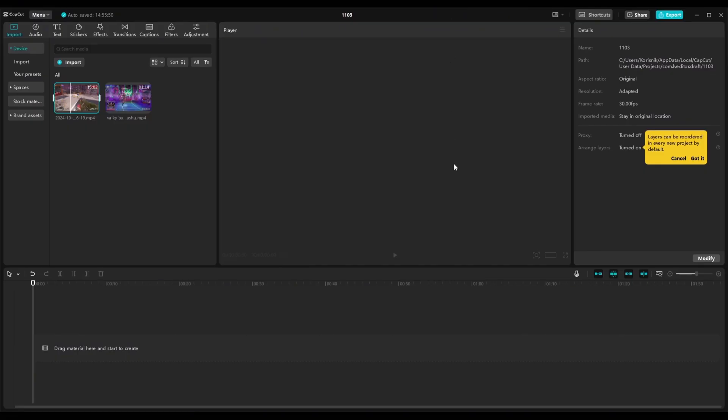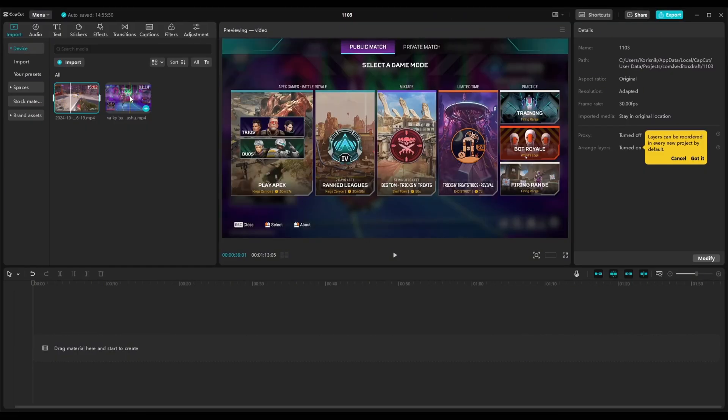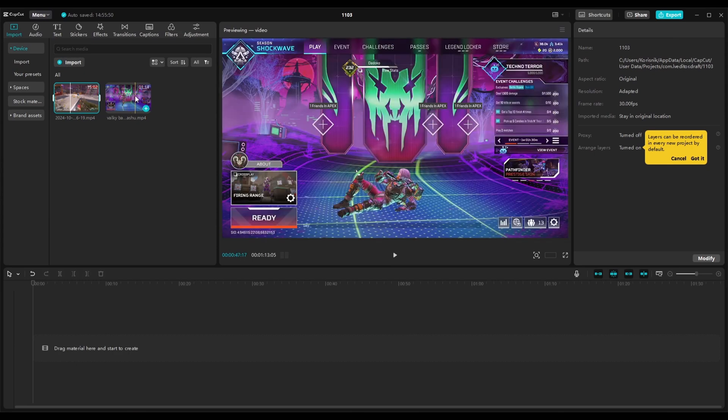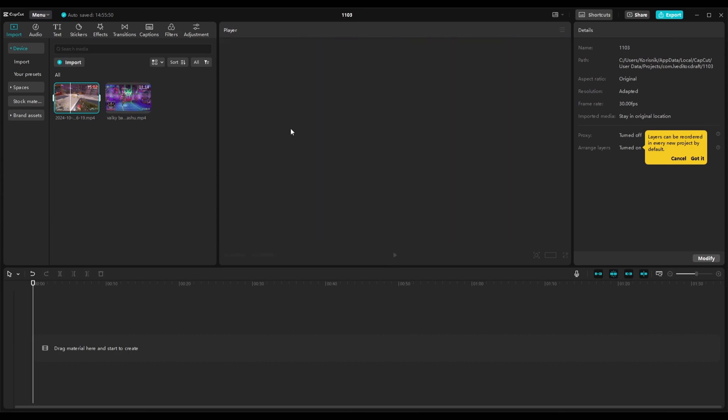Welcome back to our channel everyone! Today I will show you how to make smooth transitions using CapCut.